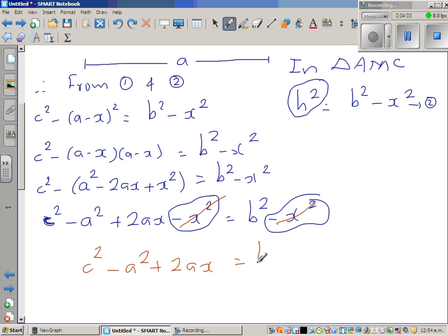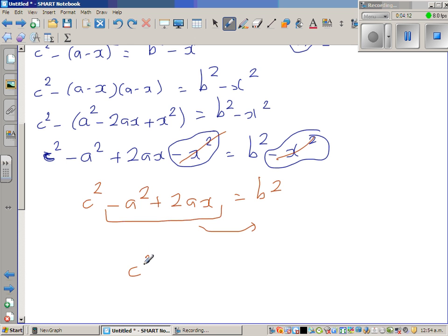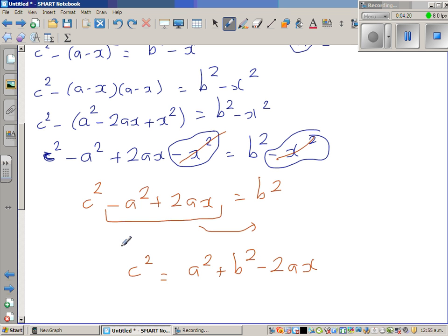So c squared minus a squared plus 2ax equals b squared. Taking the a squared term to the right-hand side: c squared equals a squared plus b squared minus 2ax.